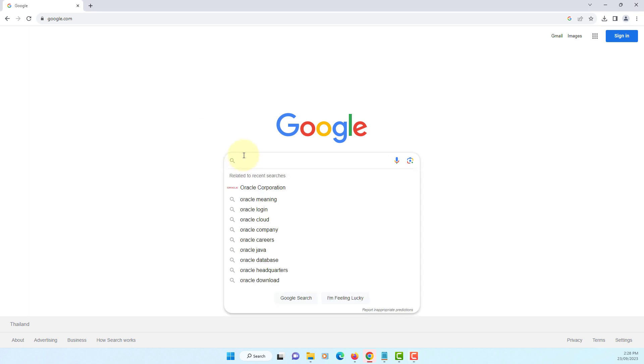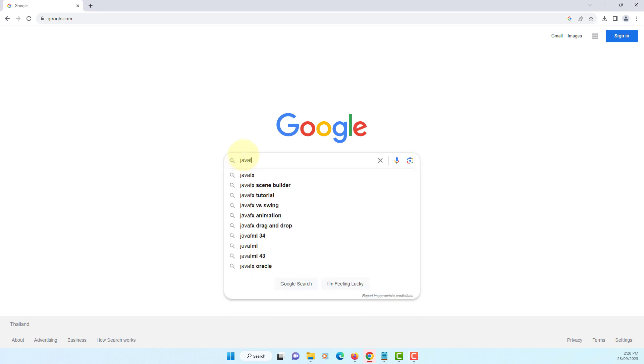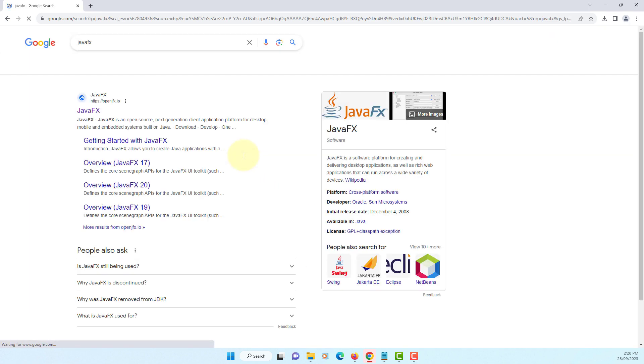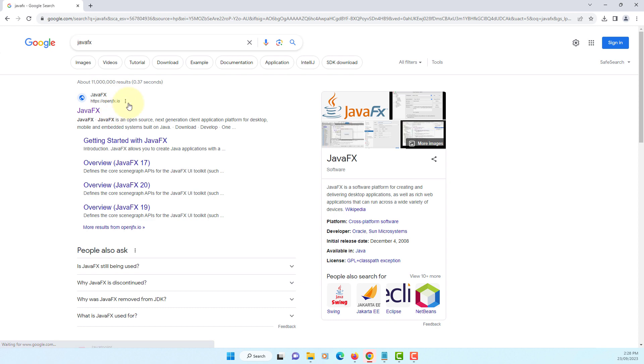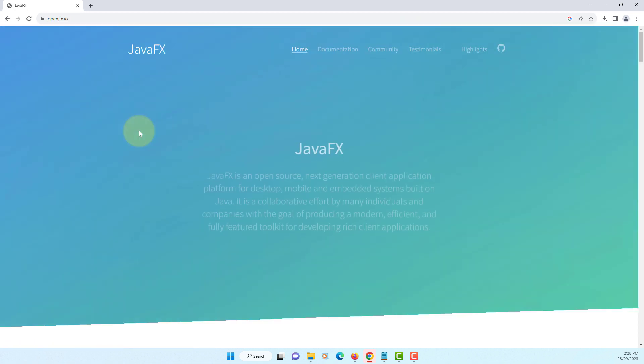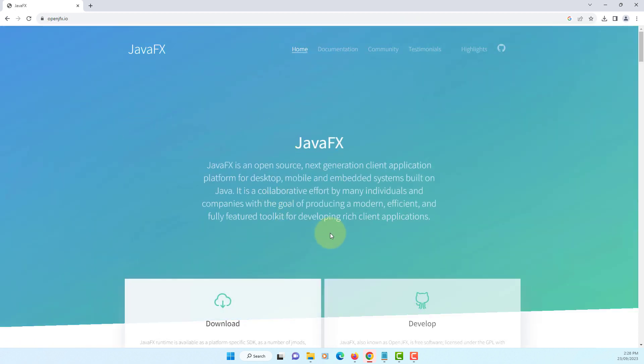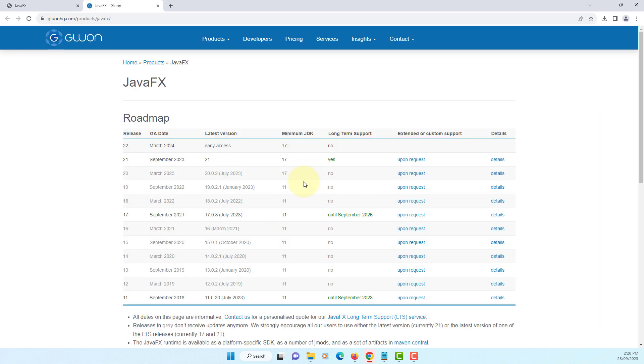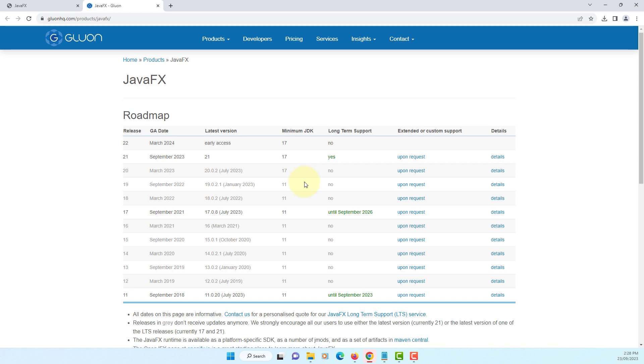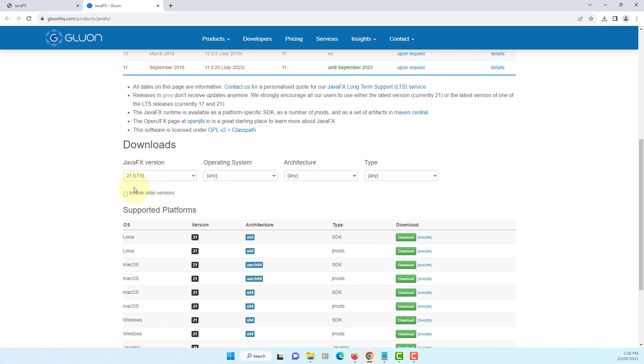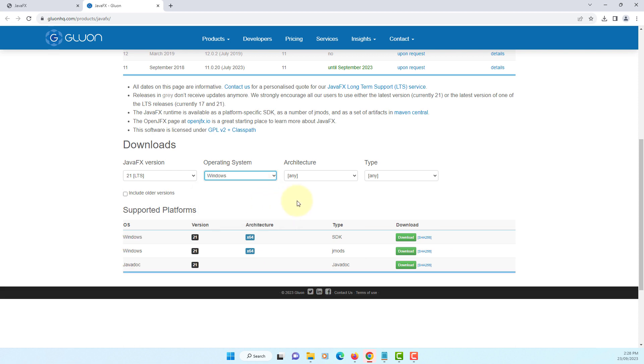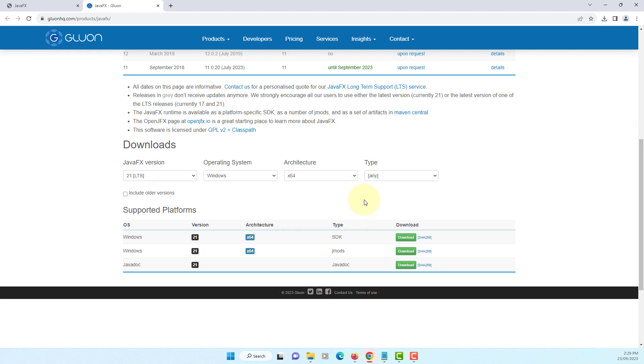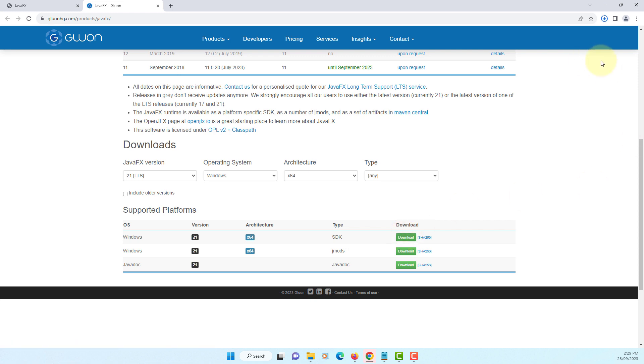Let's install JavaFX. JavaFX 21 just came out. Download. So JavaFX 21 long term support. Windows version so I'm going to download 64 bits. You need to download SDK and then jmods if you want to deploy your JavaFX application. So I will download both.